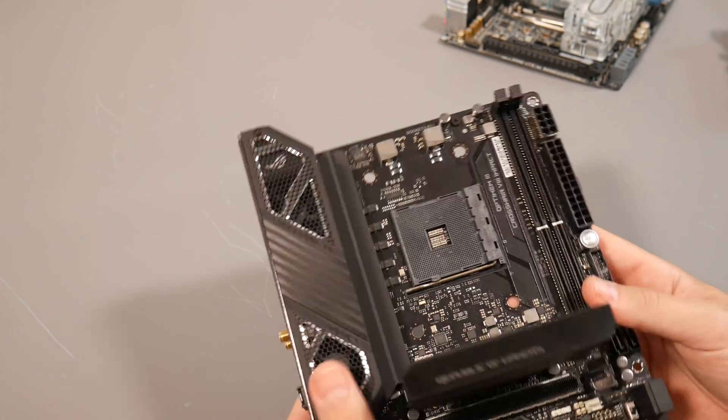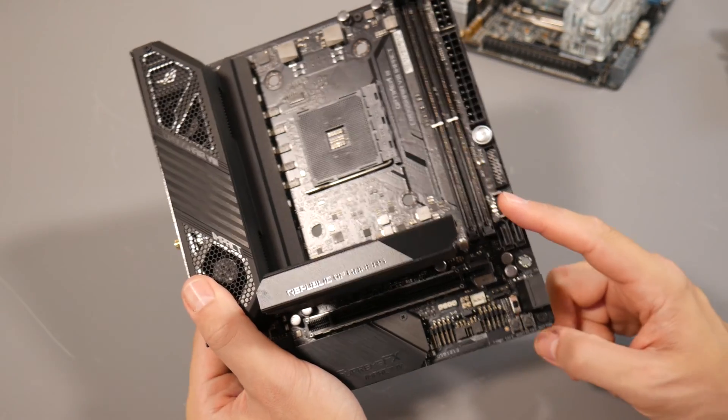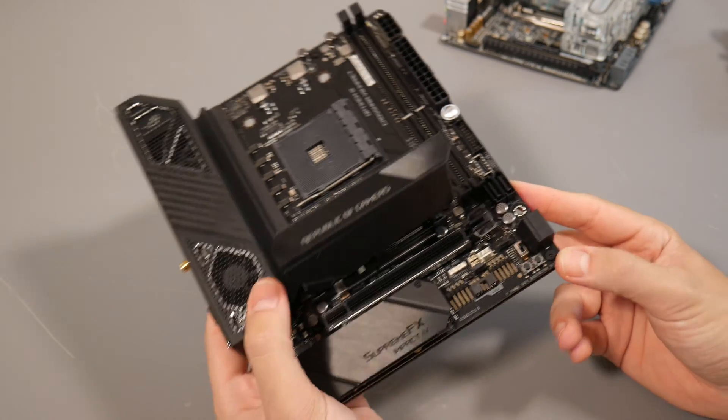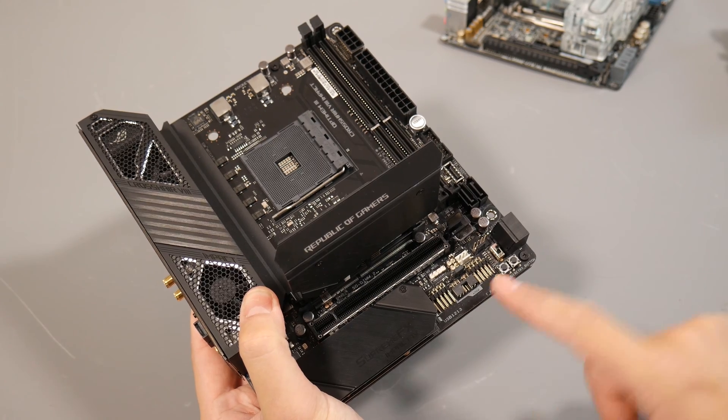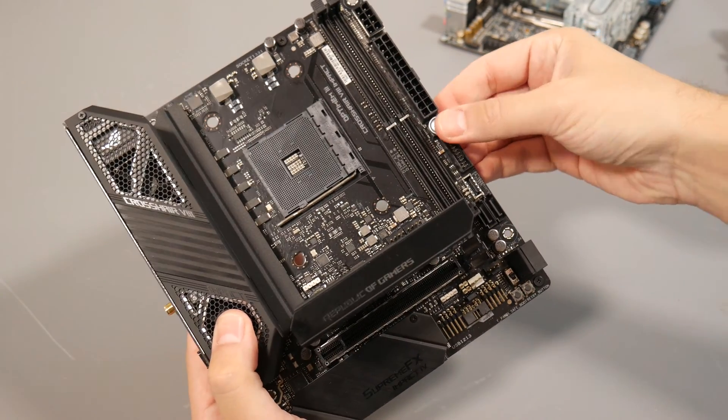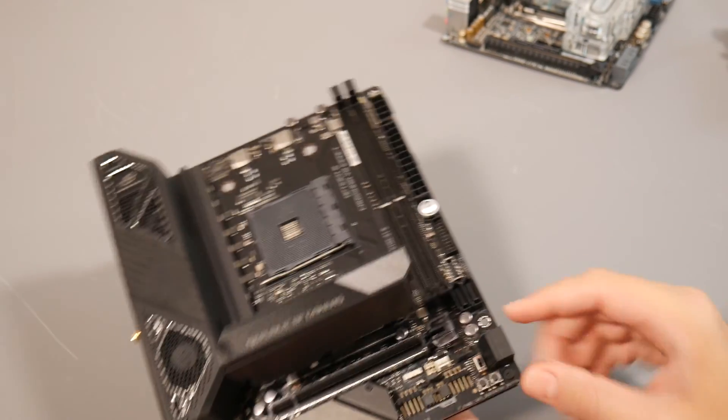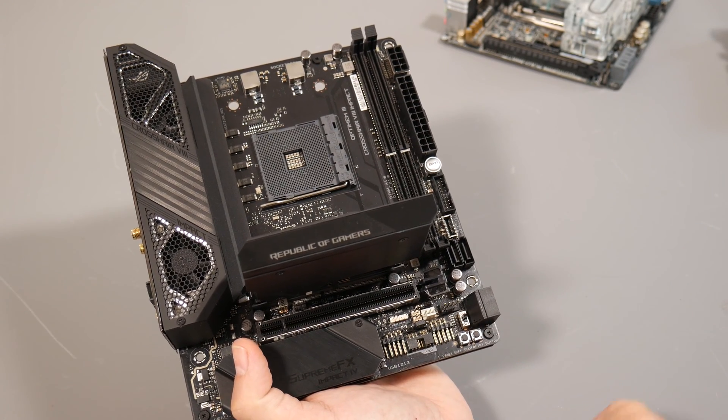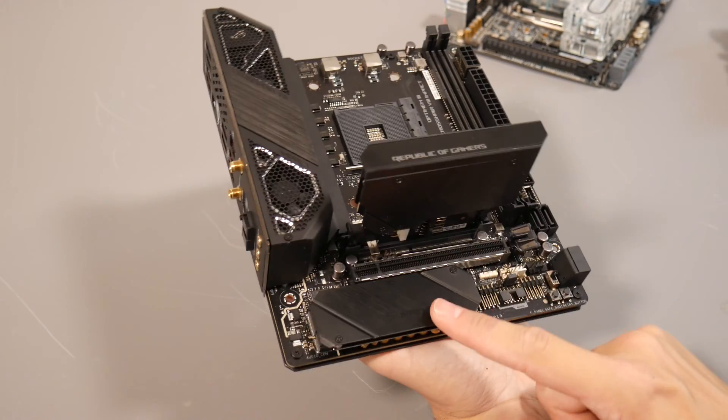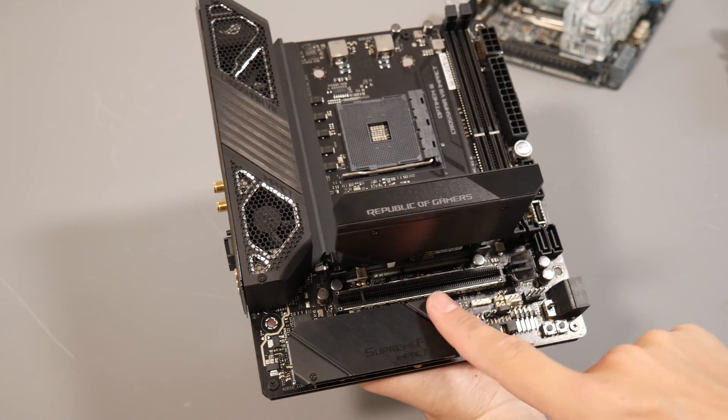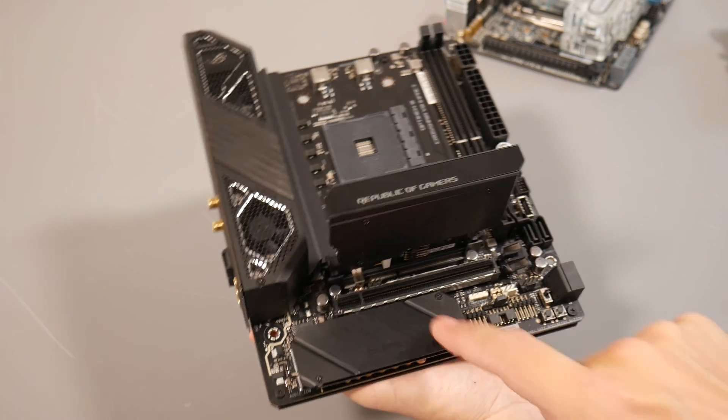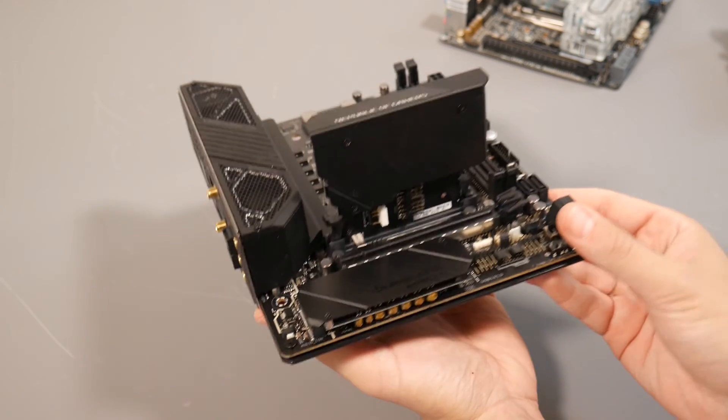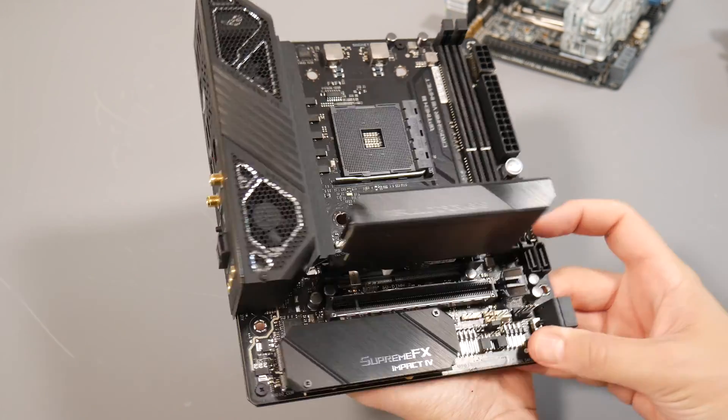Other things on the PCB: you've got the standard USB 3.1 header for Type-C compatible cases, safe boot and retry button down here, start button up here—always useful for testing. Down here is water cooling and additional fan headers. This probably looks like an M.2 heatsink but it's actually a cover, a fascia for the onboard audio. ASUS has run the circuitry around to the ports at the rear—this is the latest SupremeFX.